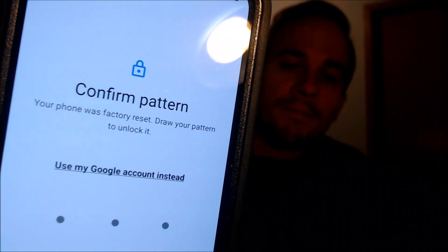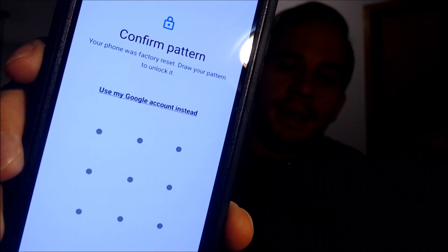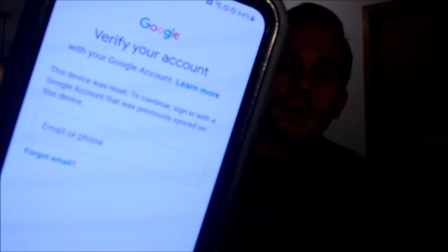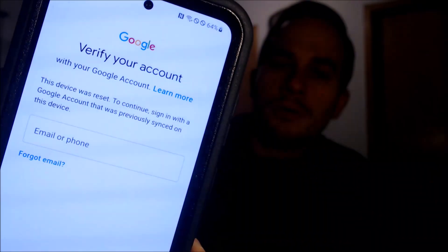One of the services that our customers most frequently ask us to perform is the removal of the Google account lock security feature on an Android device, also known as the FRP lock for factory reset protection. Here with us today we have a Samsung Galaxy S23, and this is a device that does indeed have the Google account lock enabled. As we can see, going through the initial setup steps, we get to the screen that tells us the device was factory reset. To continue, we have to either verify the user screen lock pattern that was used, or if we tap on 'use my Google account instead,' it'll pull up the option to sign in with the previous Google account that was used on the device.